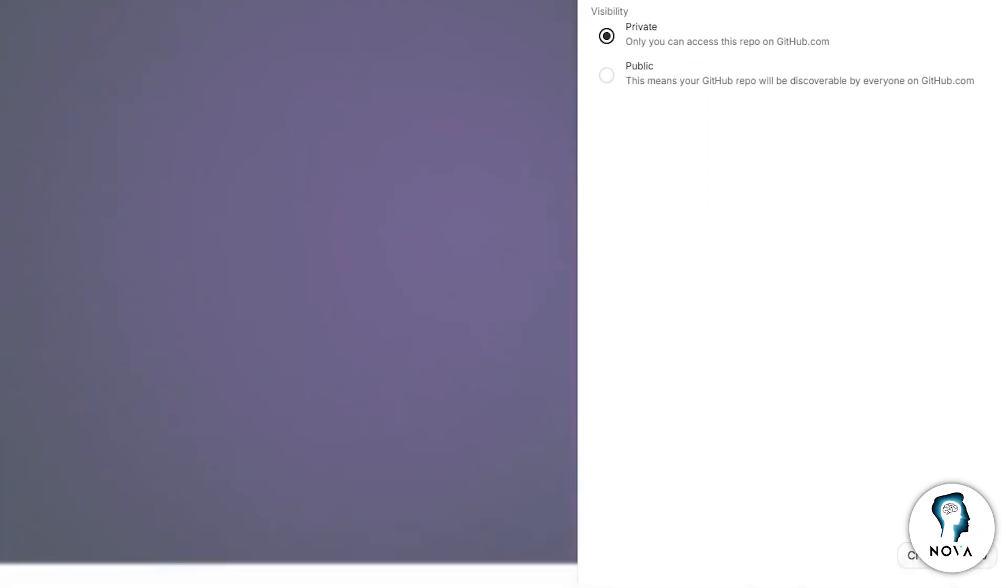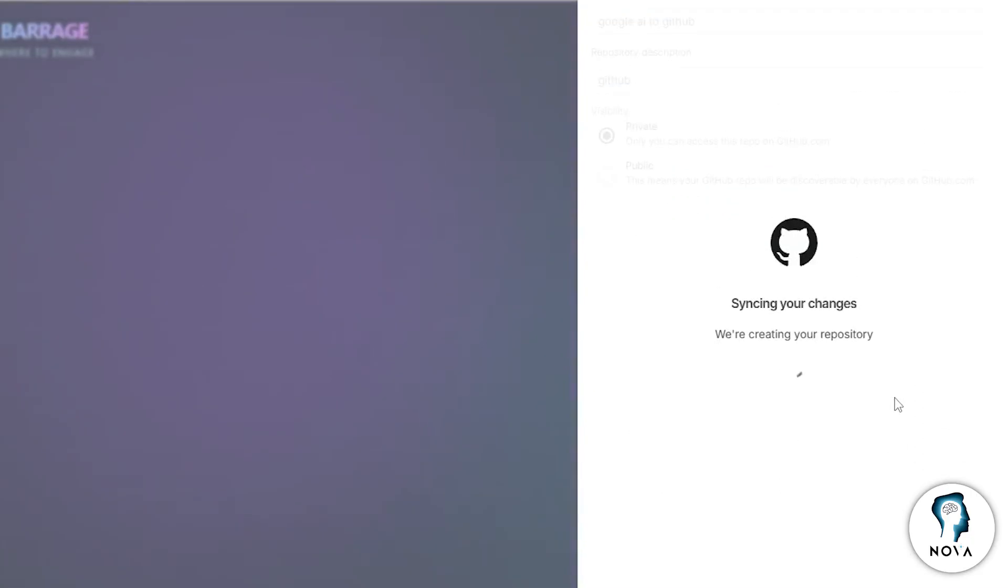After entering the name and description, look for the Create Repository button, usually located at the bottom right. Click on it.